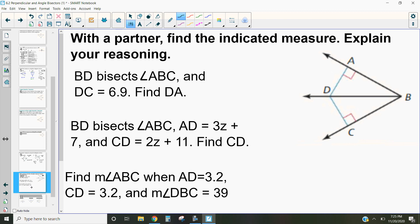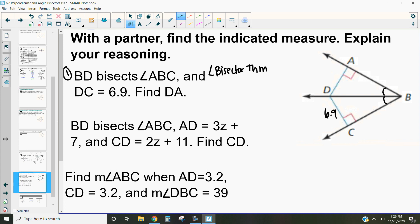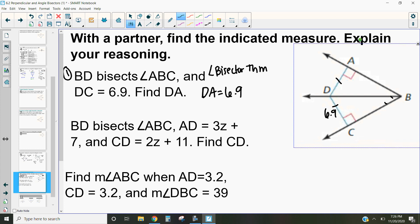Let's take a look at this next one. This one uses the angle bisector theorem — or its converse — depending on the information given. In this first example, BD bisects angle ABC, so those two angles are equal. Because those two things are equal, we can use the angle bisector theorem. They also tell us that DC is 6.9. By the angle bisector theorem, if this side is 6.9 then this side also has to be the same, so DA also equals 6.9.